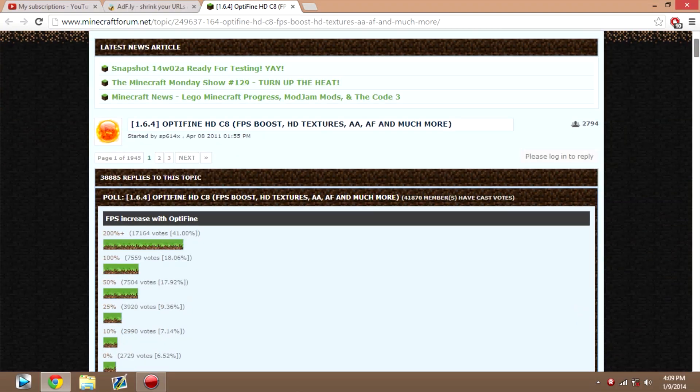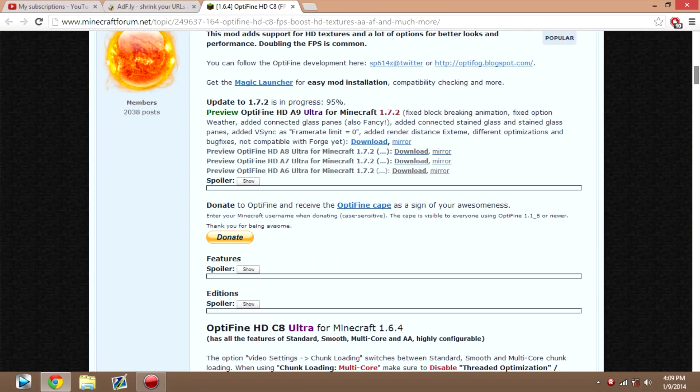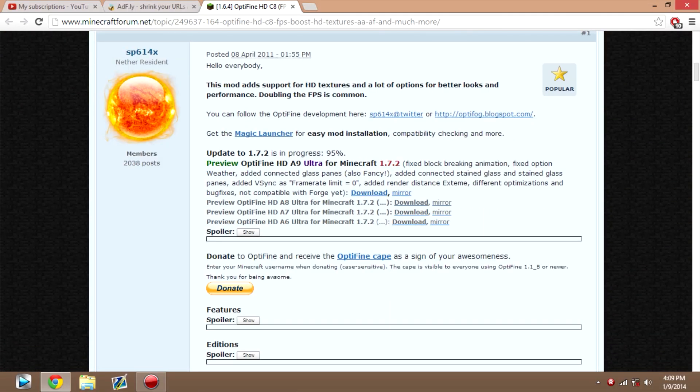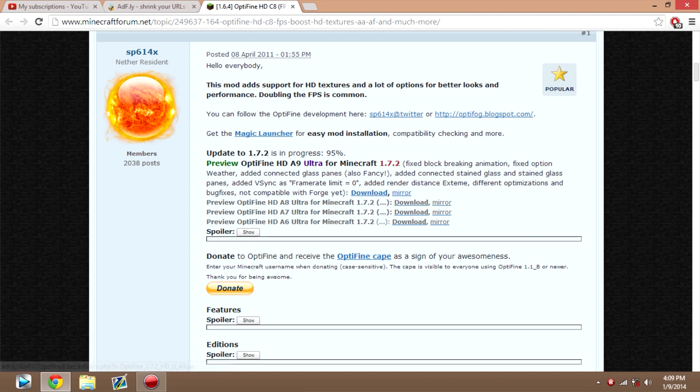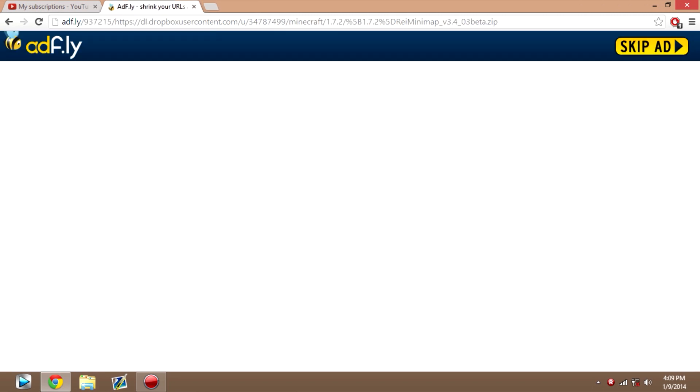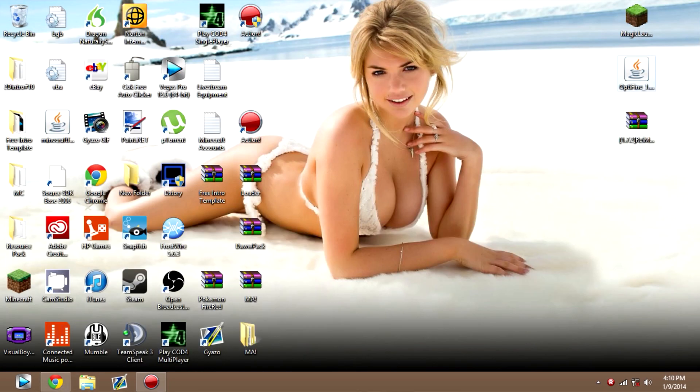Let's close out of that. The next thing you want to get is Optifine. Just go to this link here, it'll be in the description as well. Download the main link. This is to support the mod maker. If it doesn't work, you can always click the mirror, and once you download that, it should look something like this.